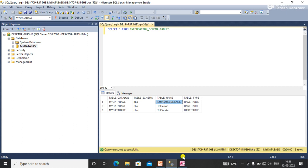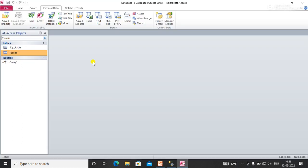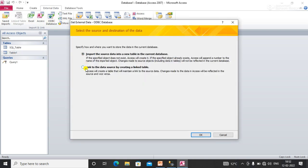Here is my MS Access. You need to click on 'External Data', then click on 'ODBC Database'. Here you need to check 'Link to the data source' and click OK.